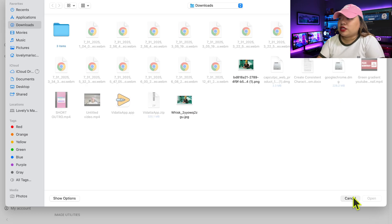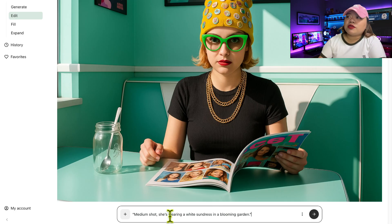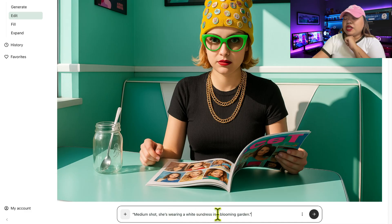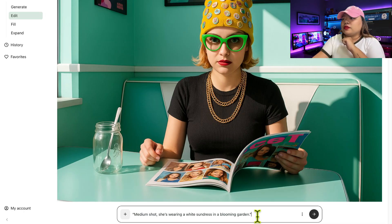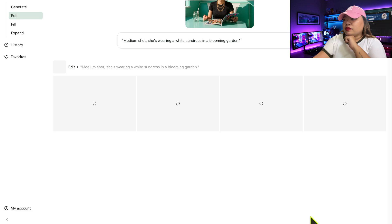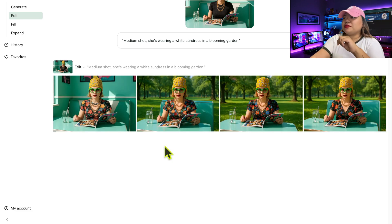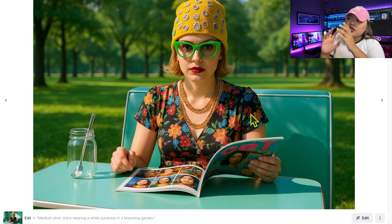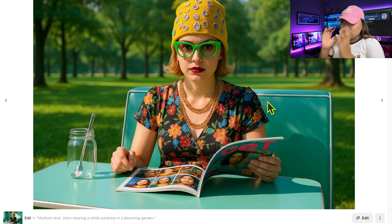For the next example, upload the same reference image again. The prompt says: medium shot, she's wearing a white sundress in a blooming garden. Same settings, click Submit. The dramatic scene adds emotional depth, but the character remains visually stable. That's consistency.